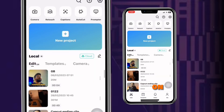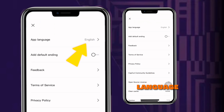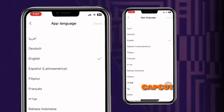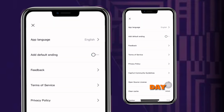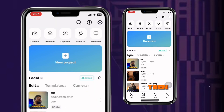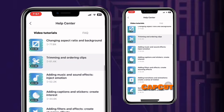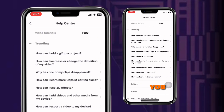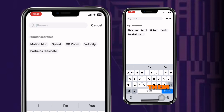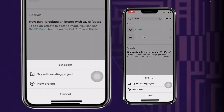Now let's go back to the edit page. On the top right, you can see this settings button, from where you can choose the language and also turn off CapCut's default ending clip, and also manage some agreements and terms and conditions. Then there is this question mark, from where you can find tutorials on how to use CapCut. From the search button, you can search for any effects and directly use them in your project. For example, if you want to use the 3D zoom effect, just search for it and apply it directly to either your existing project or a new project.